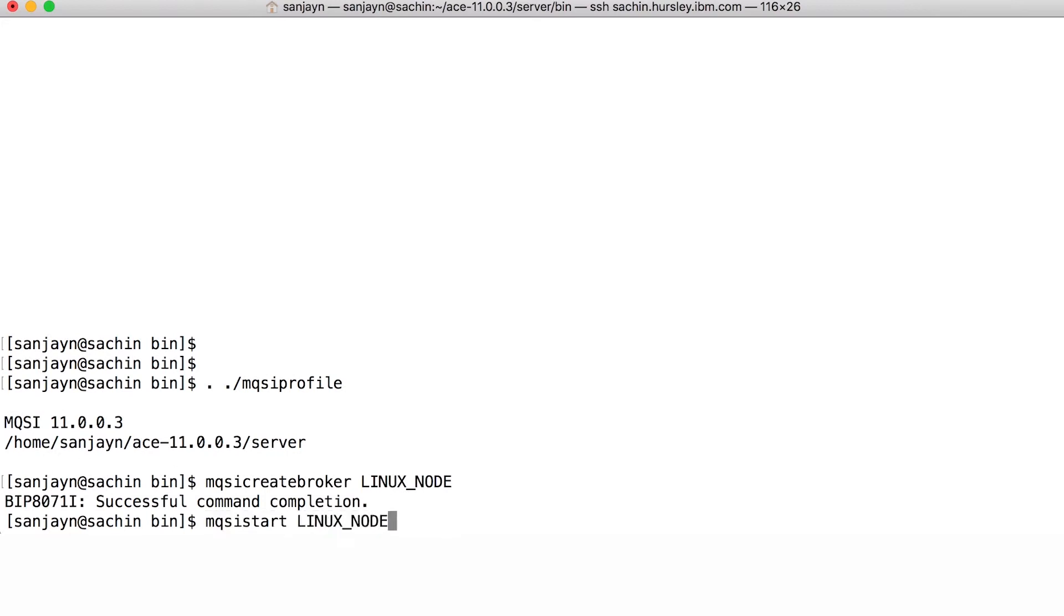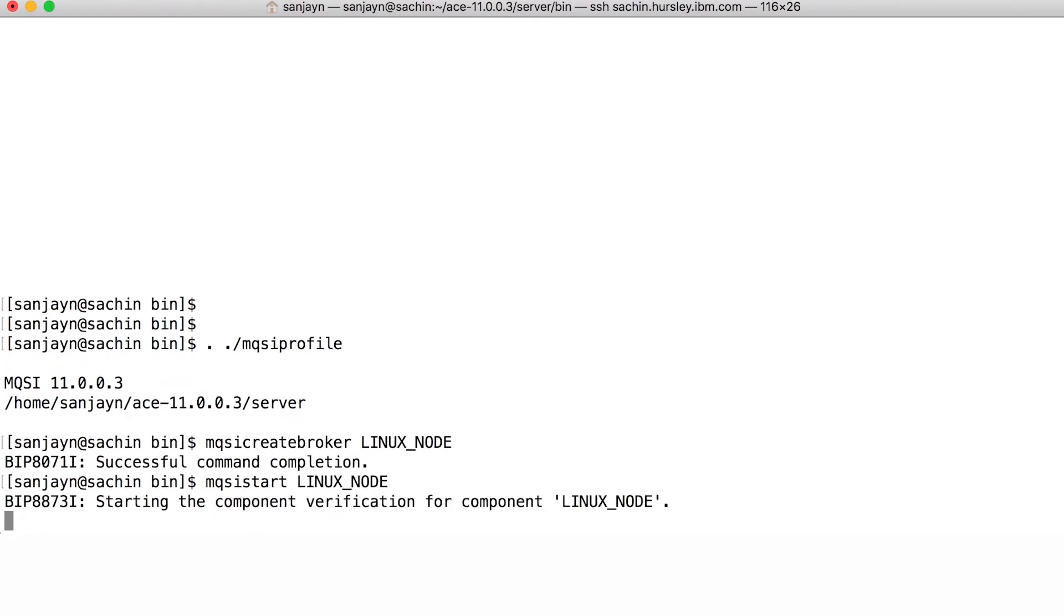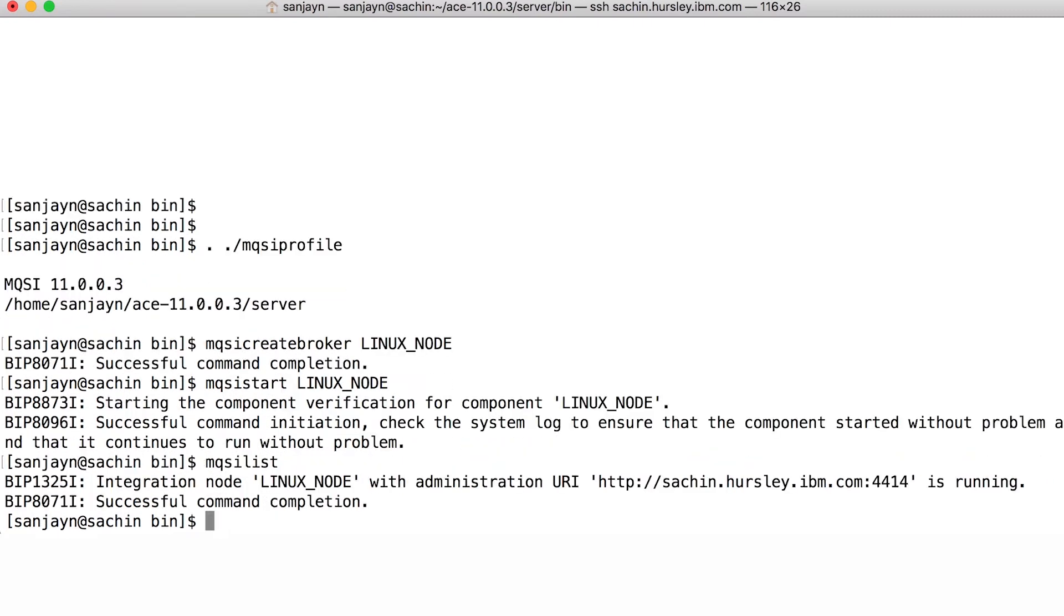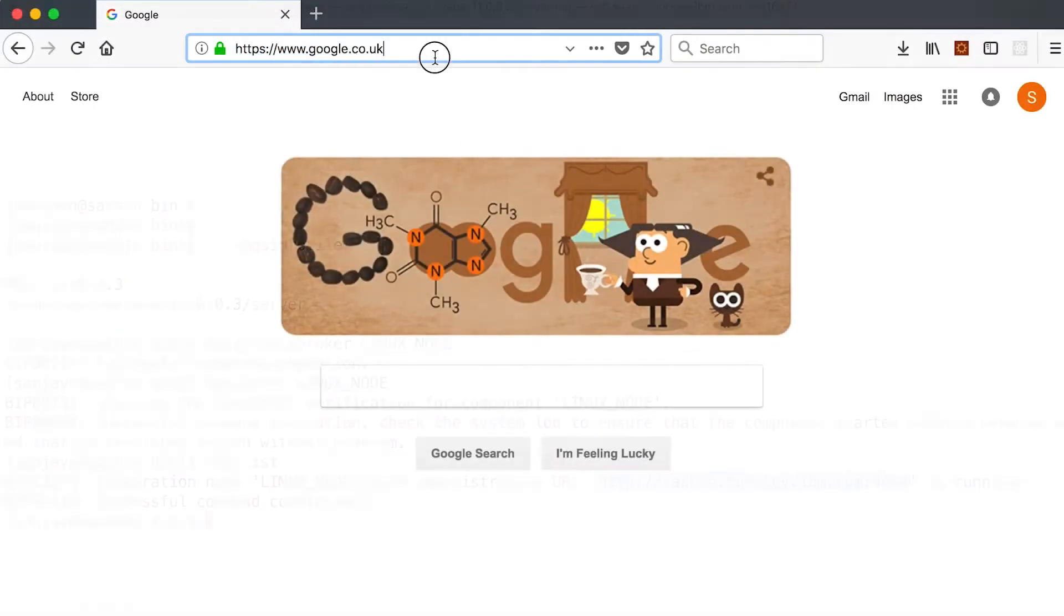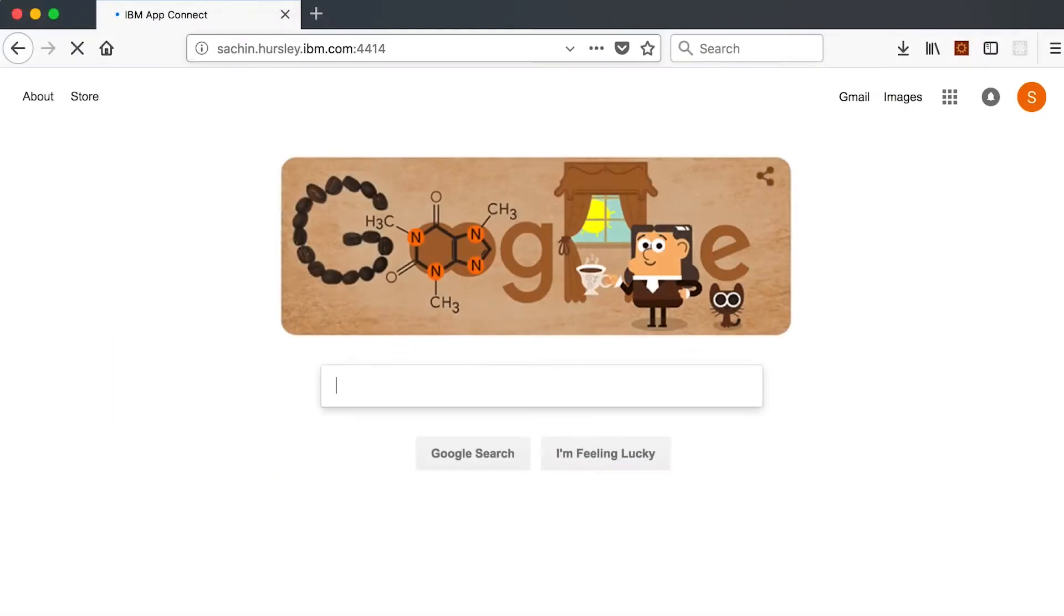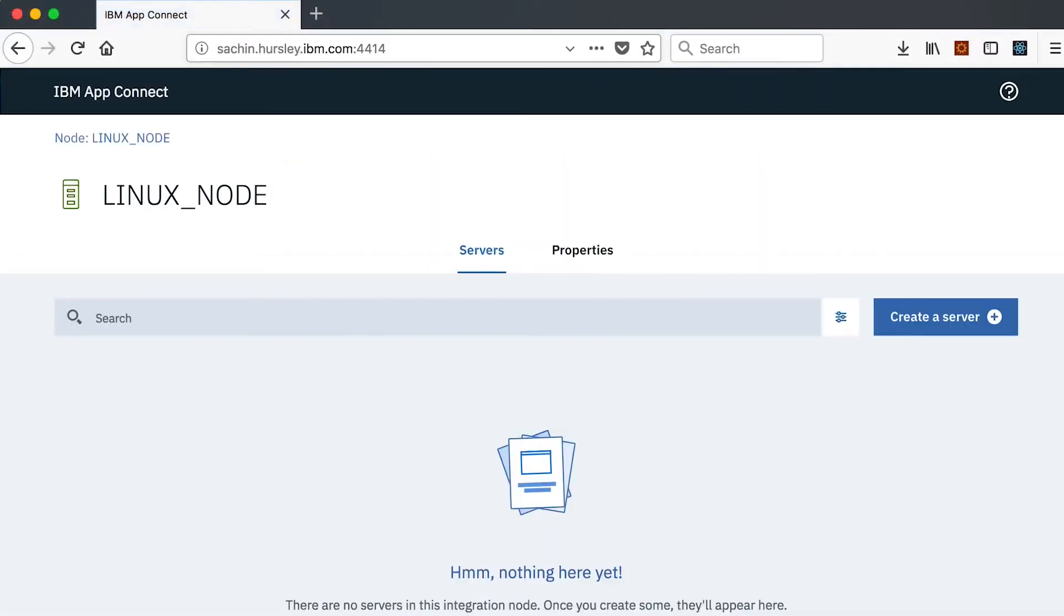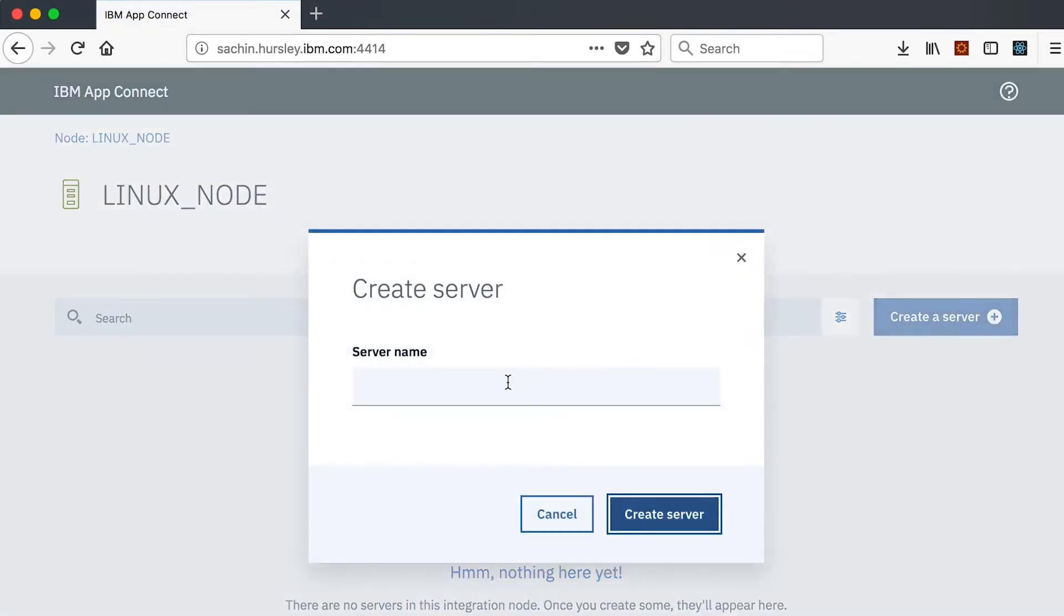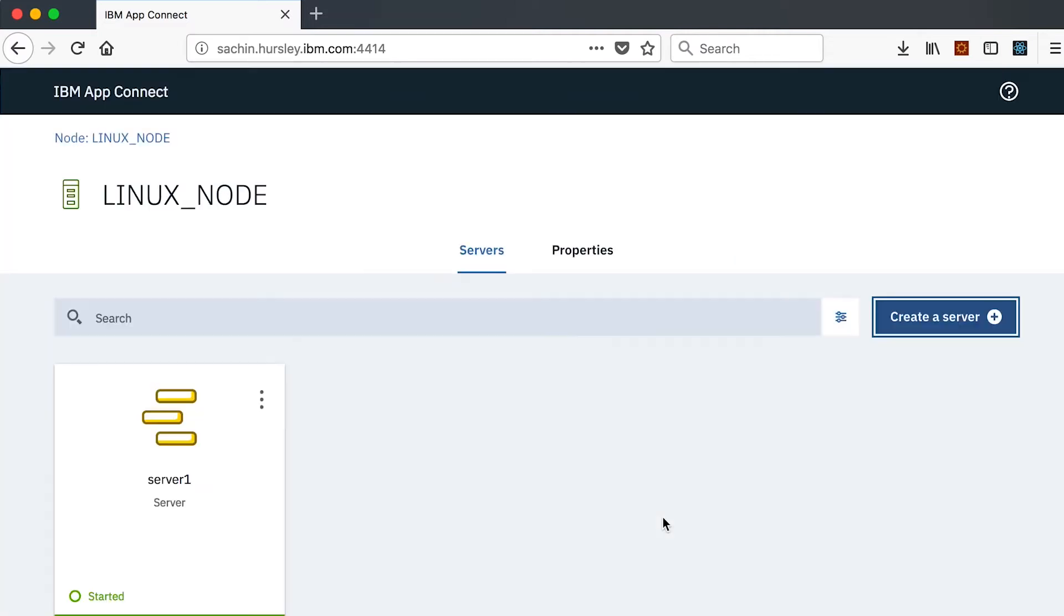By typing MQSI list, I can see the administration URI for the integration node. When I enter it in a browser, I can access the administrative web UI for the node. I can perform an administrative task like creating an integration server.